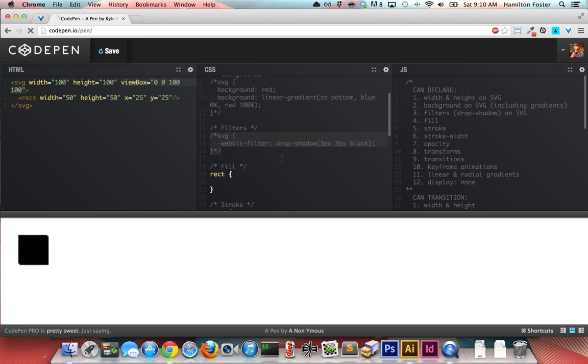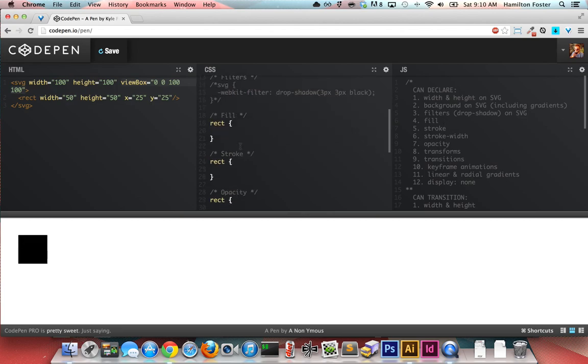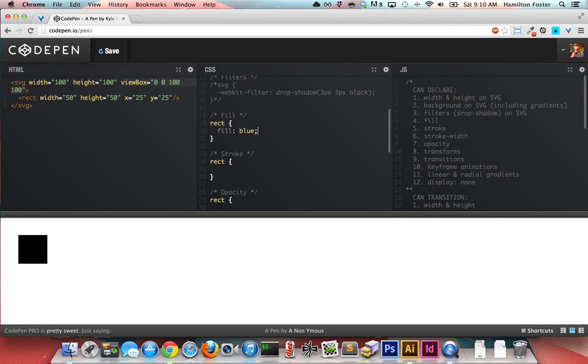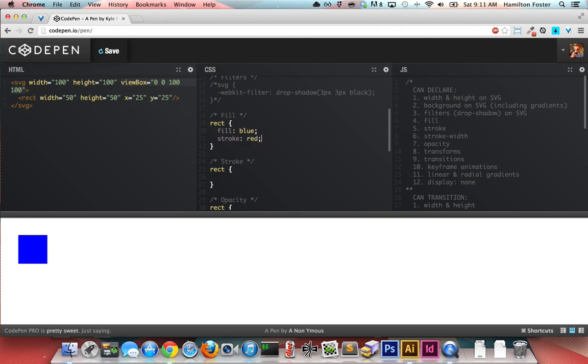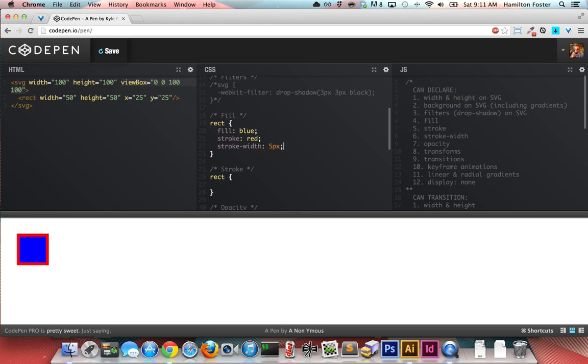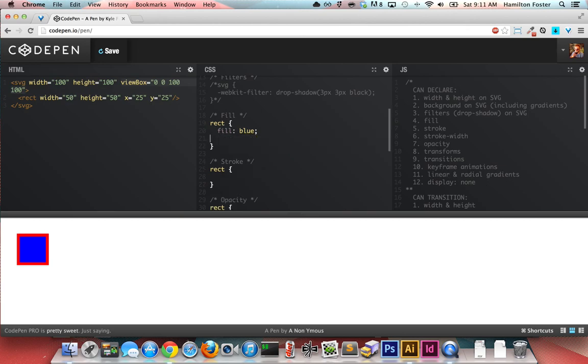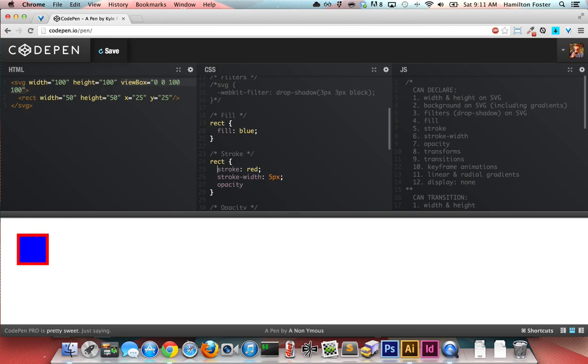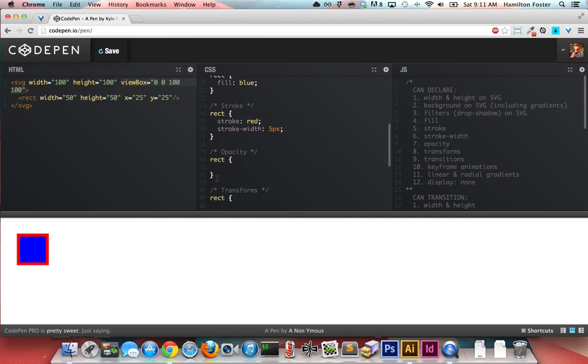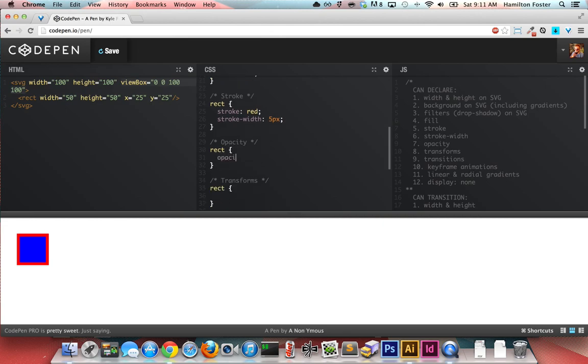Let's dig into our rectangle here now, or it could be a circle or a path or any of that sort of stuff. You're always going to be able to declare a fill, so instead of having a black rectangle, let's have a blue one. Let's give it a stroke, which is actually declaring the color, so let's say red. You'll notice it picked that up, and let's do a stroke-width of 5 pixels. You can declare an opacity. Let's just do 0.65, and you'll notice it inherits all that stuff.